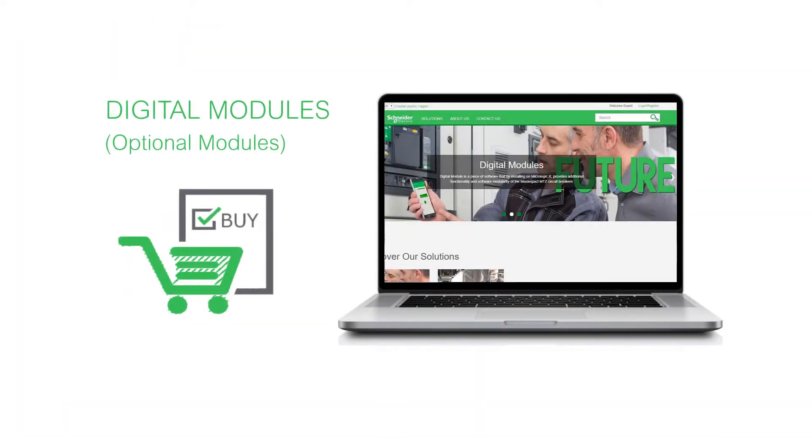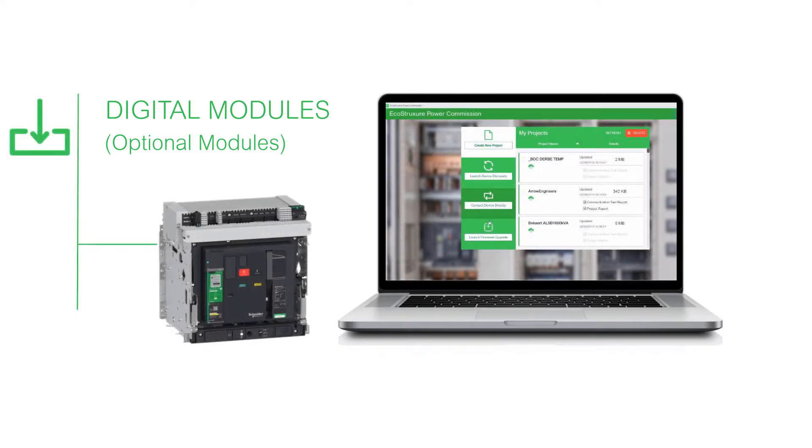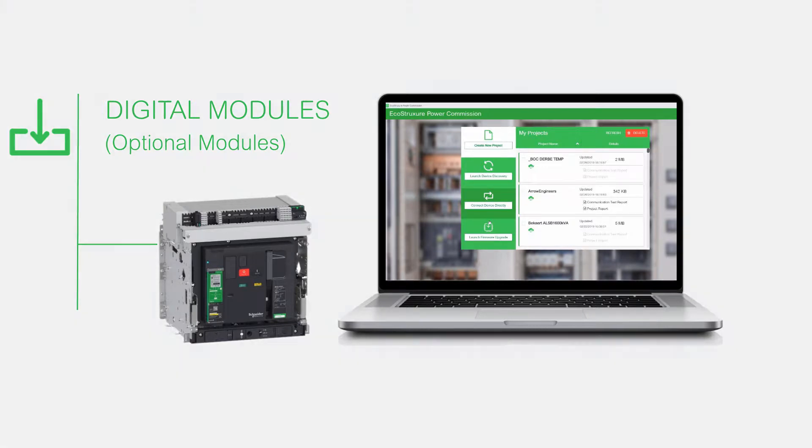Once a digital module is purchased in the Go Digital Marketplace, it can be installed in the associated MasterPACT MTZ device using EcoStruxure Power Commission.